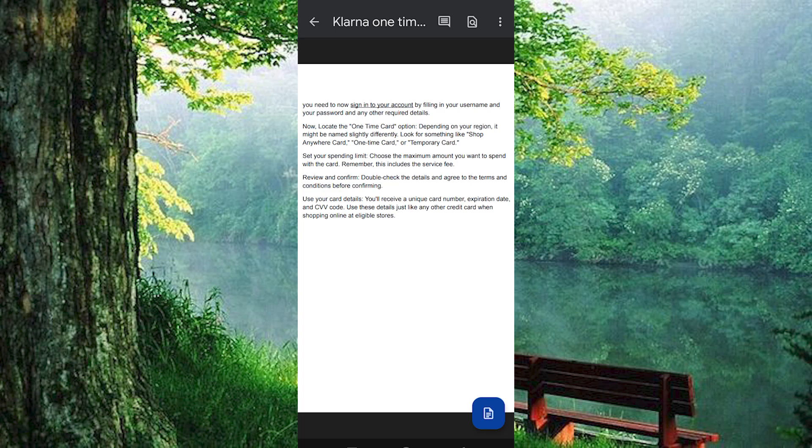Now locate the one-time card option. Depending on your region, it might be named slightly differently. Look for something like Shop Anywhere card, one-time card or temporary card.